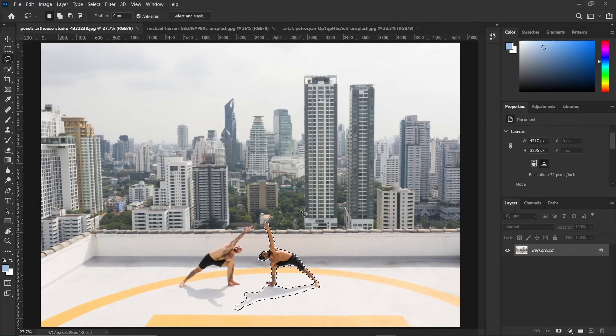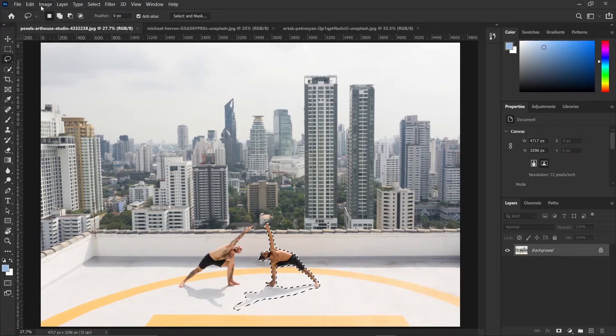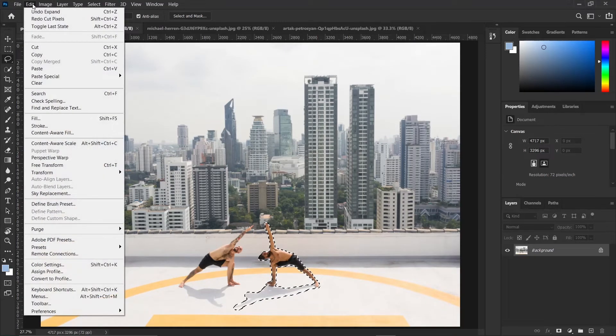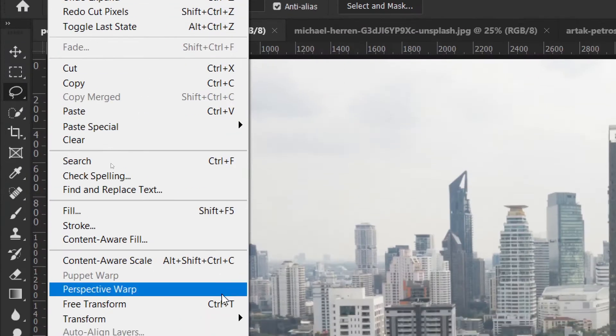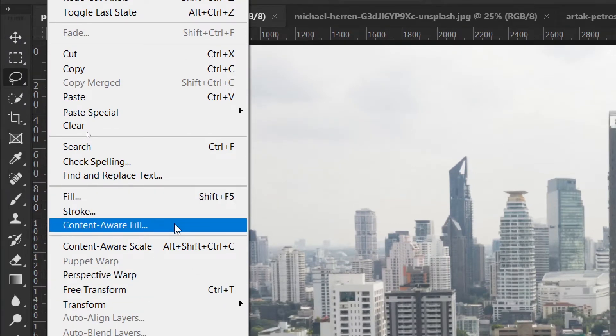So at this point, we can now go ahead and open Content-Aware Fill by clicking on Edit, Content-Aware Fill.